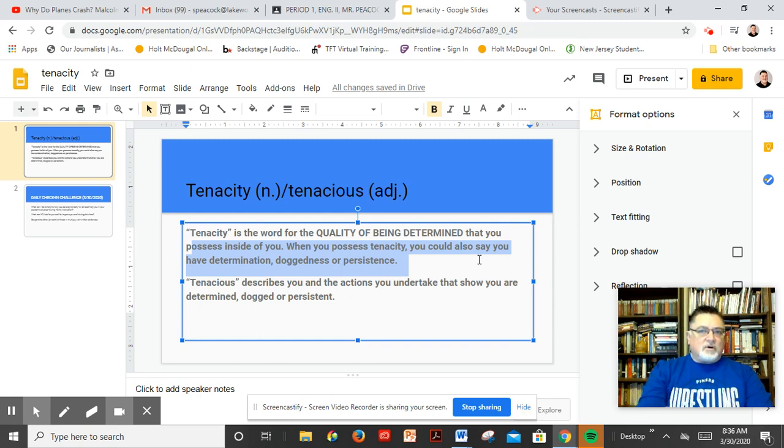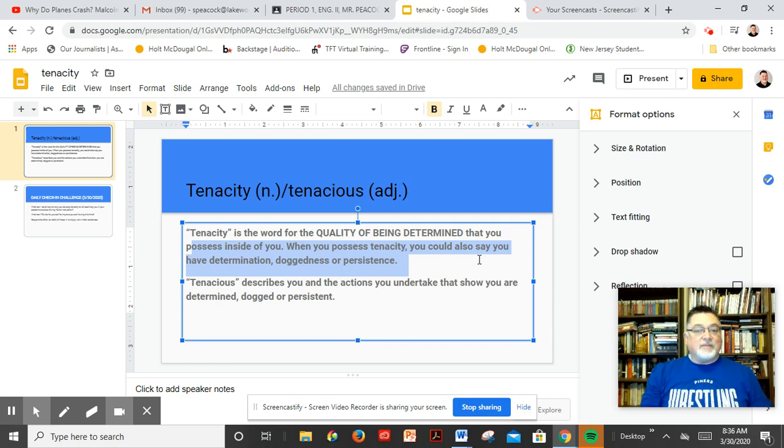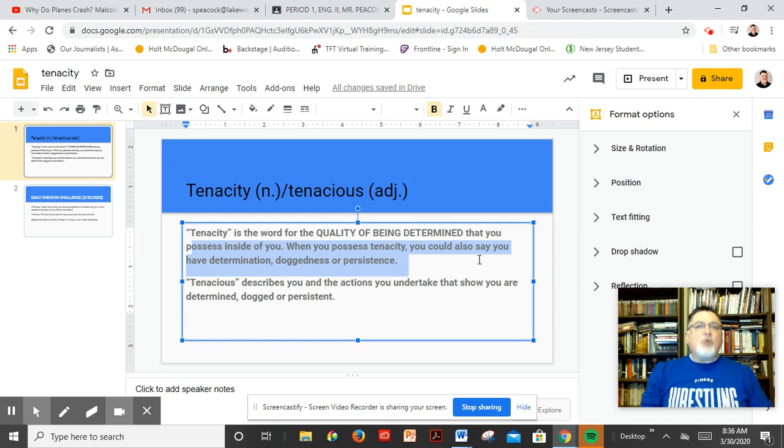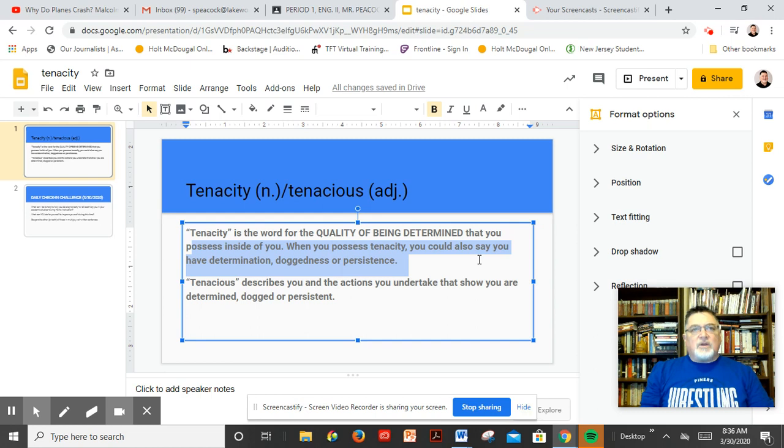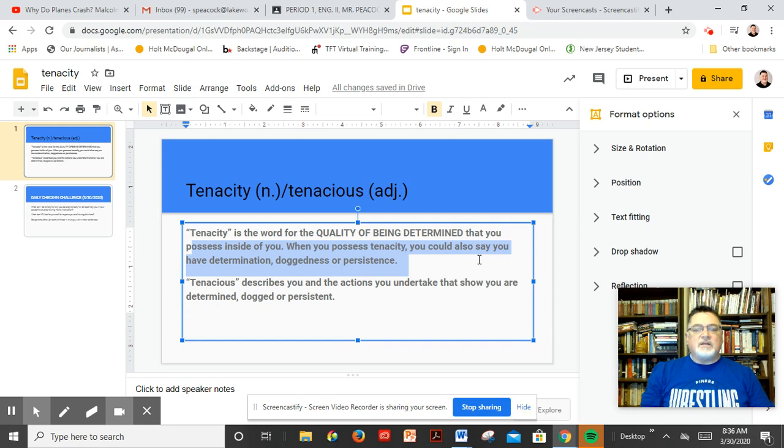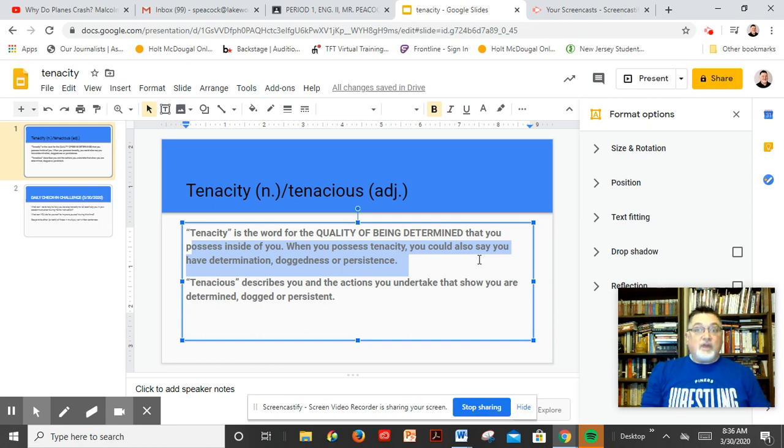Are you going to be tenacious or develop tenacity? How are you going to do that, folks? Now, keep in mind, not only are we in the process of developing qualities that will strengthen us, yes, strengthen us for the rest of our lives,